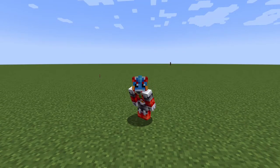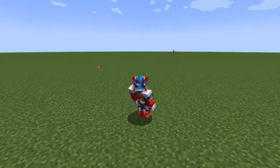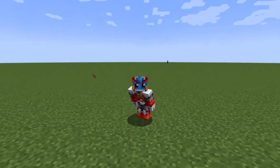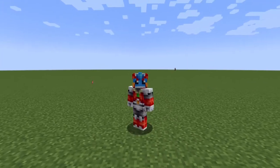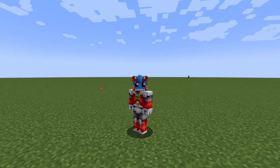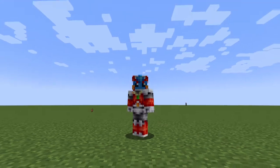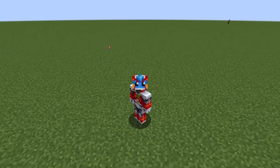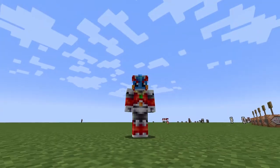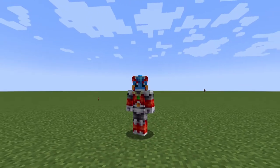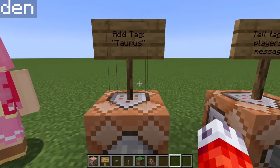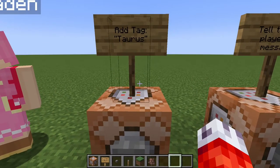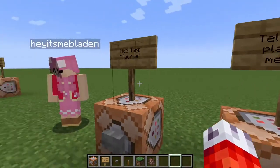So now you know all about selectors in Minecraft — they allow you to target specific players and entities depending on how close they are, randomly, or even all of them. But what if you want something a little more specific? Instead of just targeting the nearest player, what if you want to target the nearest player that has a specific tag or has picked up a certain amount of items? Well, that's where the tag system comes in.